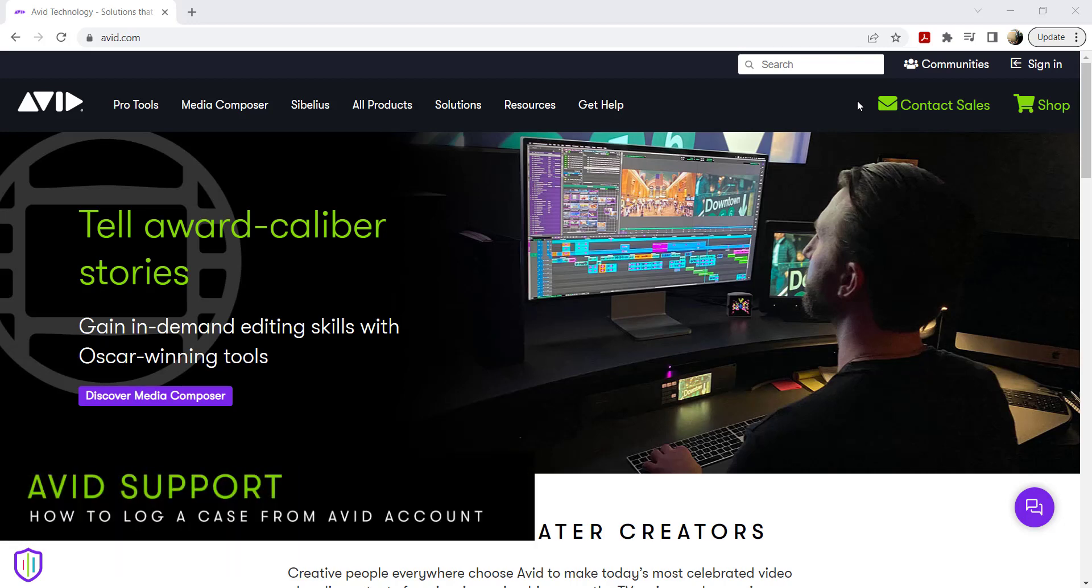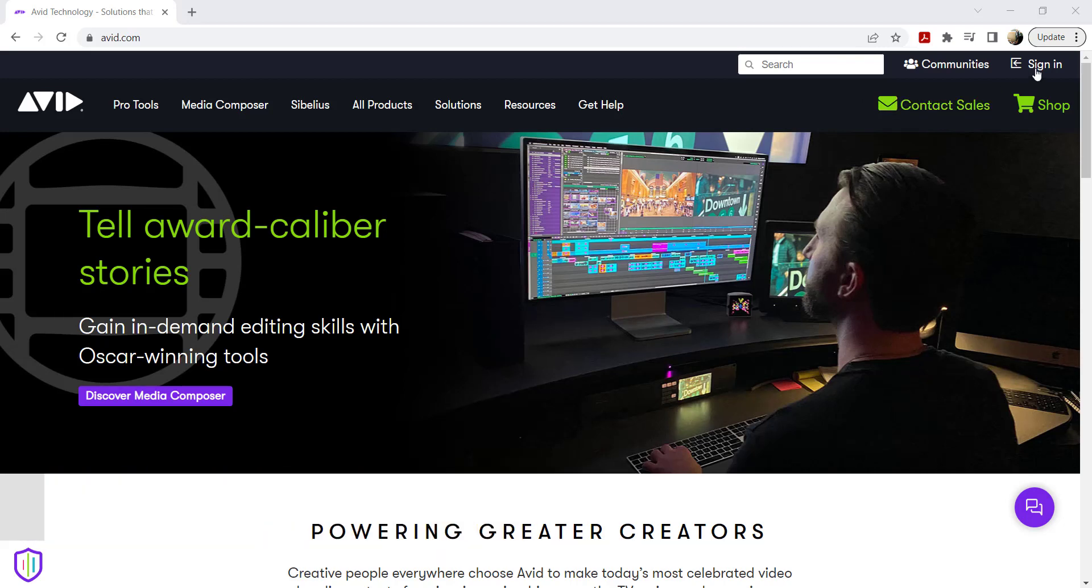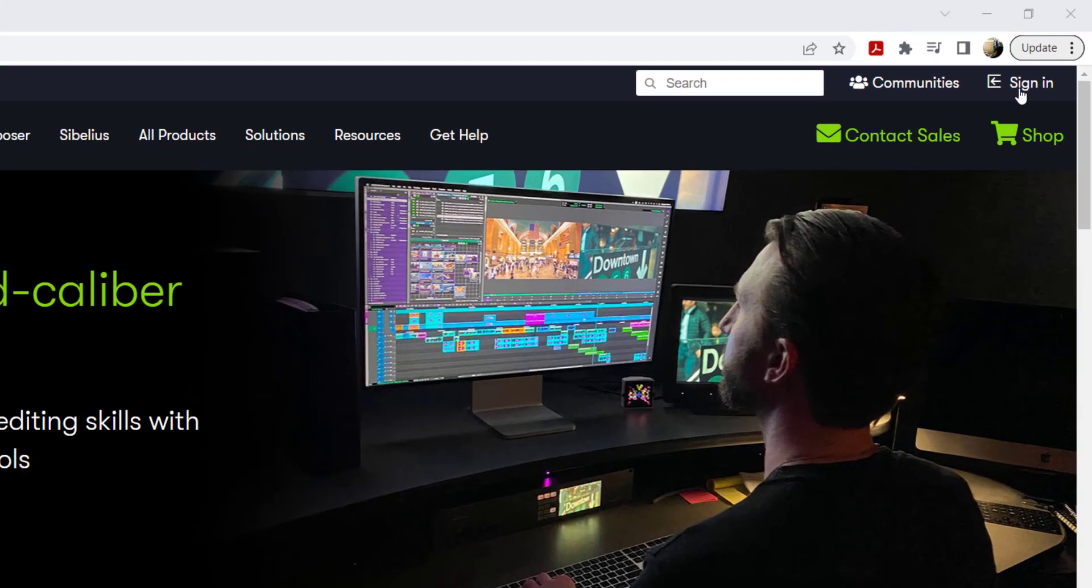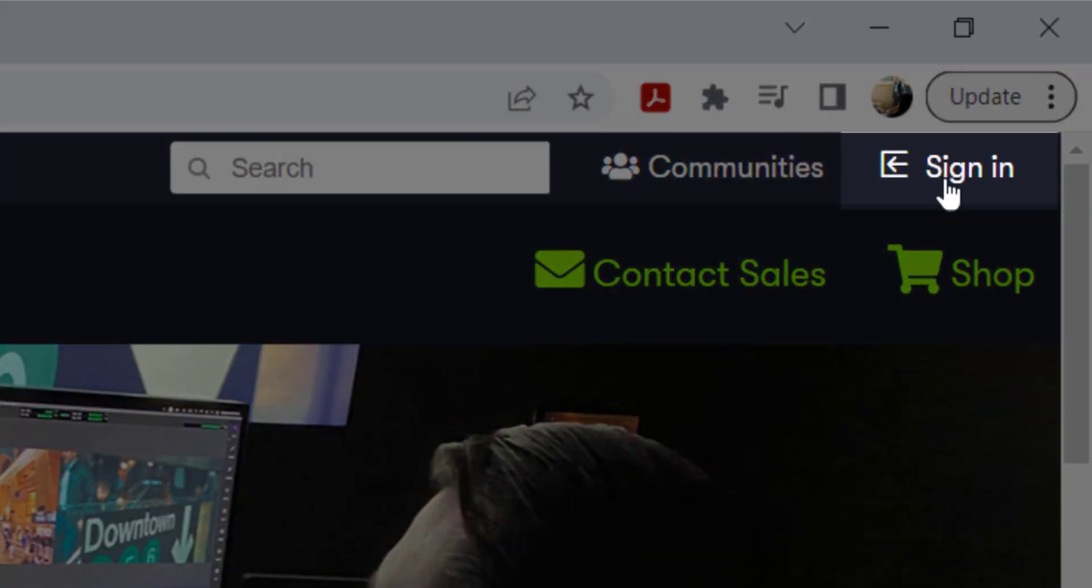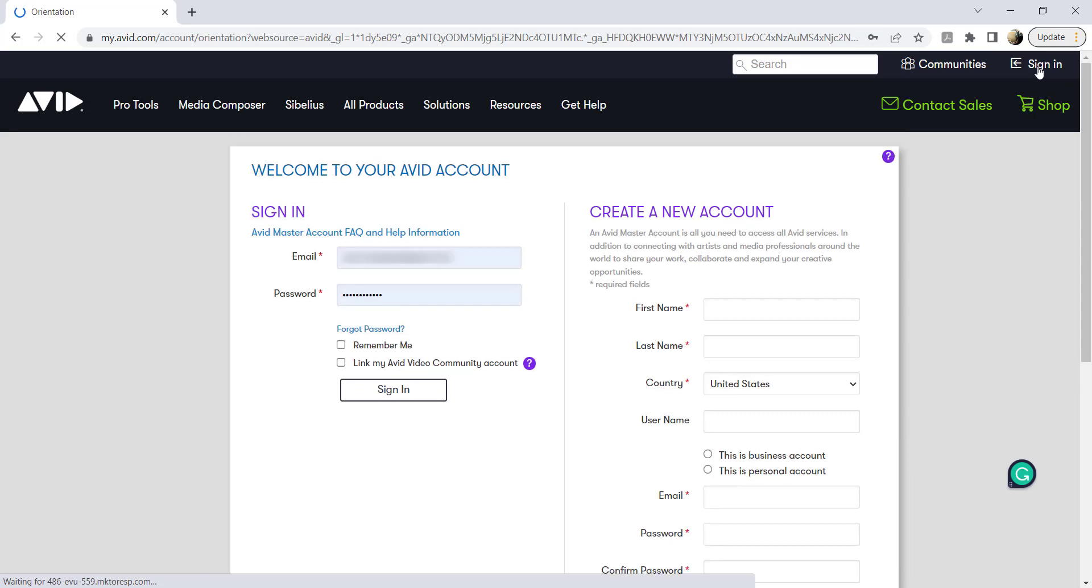Having an issue with your Avid product? Here's how to log a case from your Avid account. First, go to avid.com and sign in using your Avid account credentials.